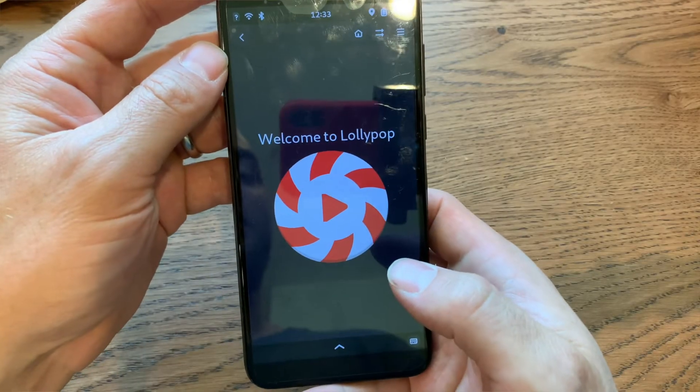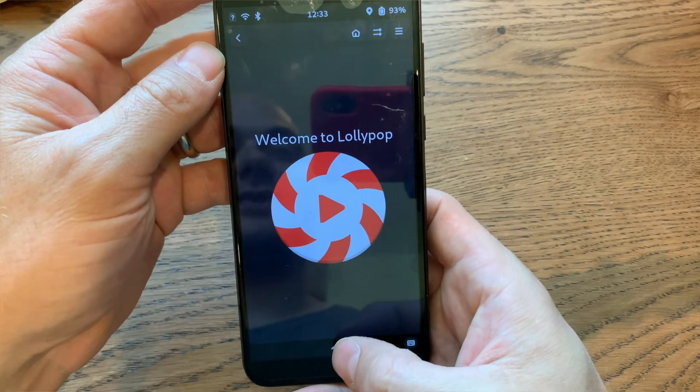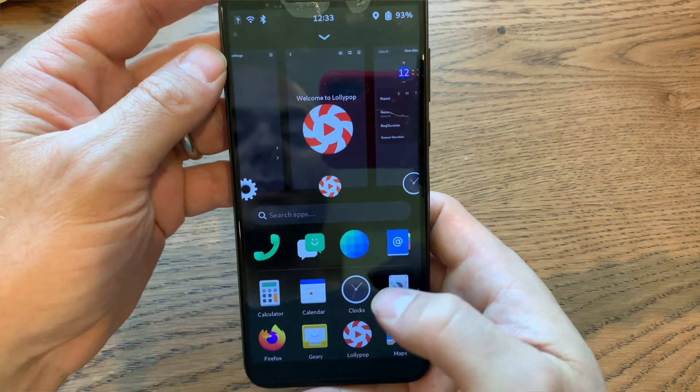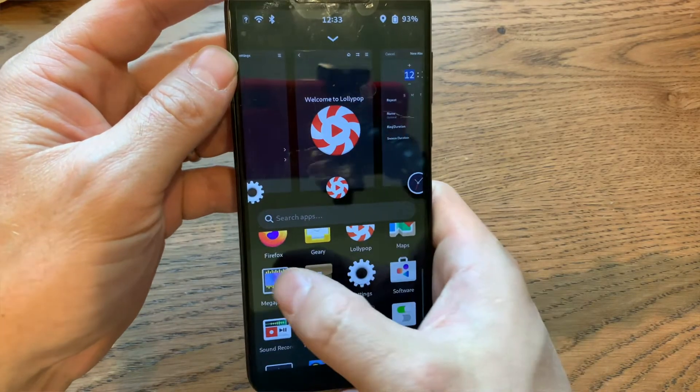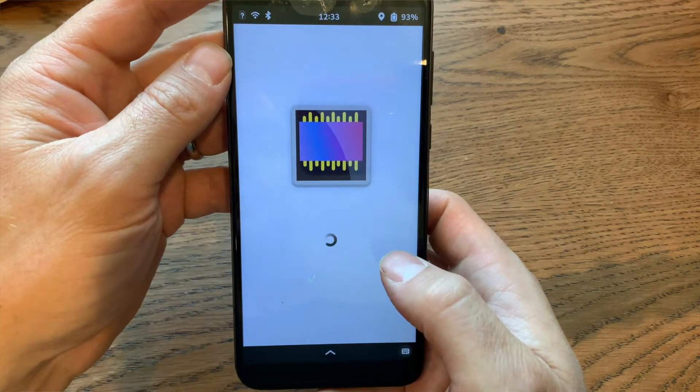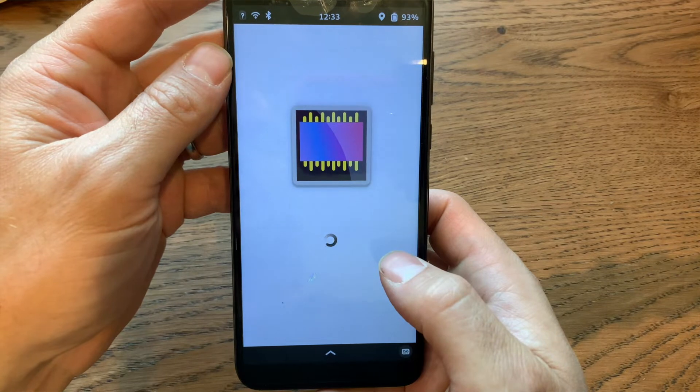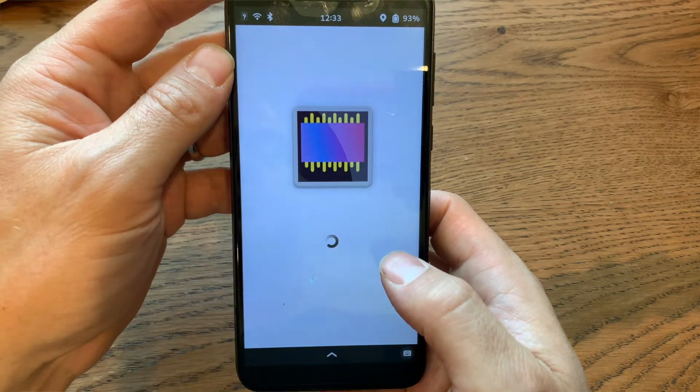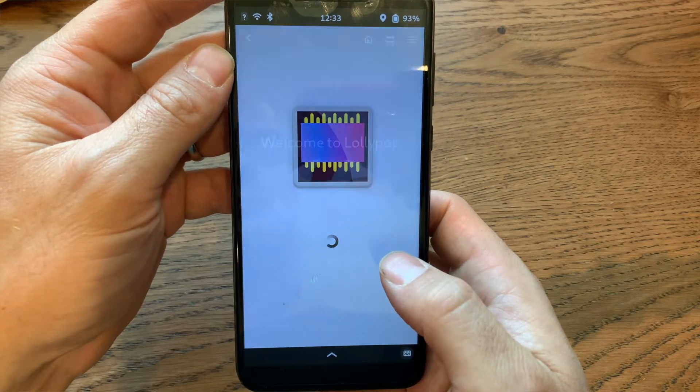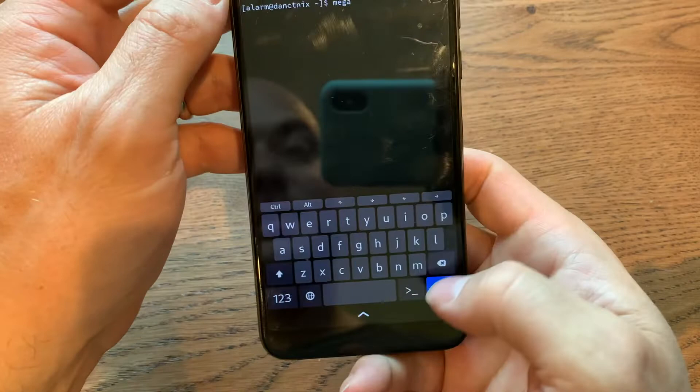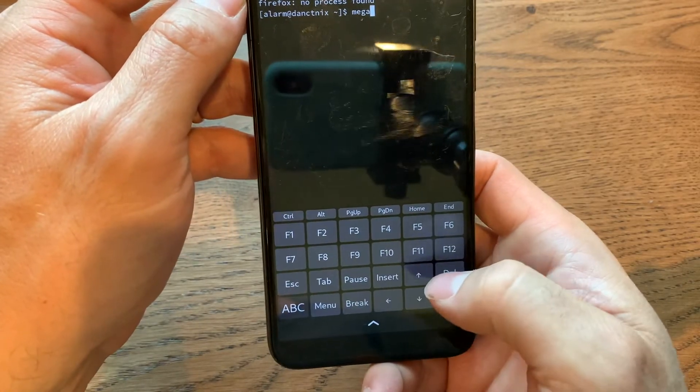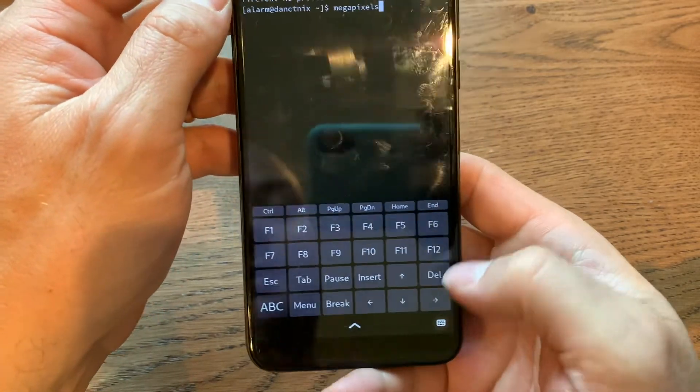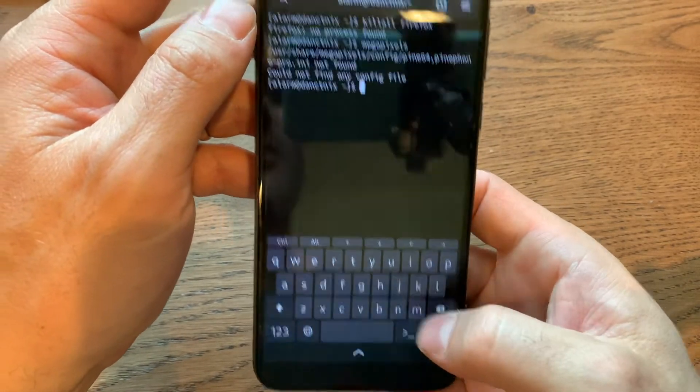This is the music app that comes with Foch. I haven't really used it yet. I'm sure I'll have more thoughts on it in the future. This is Megapixels, the default camera app. It's just going to crash because the drivers aren't really there yet. Open Megapixels from the terminal, and you will get an error about a missing INI file.